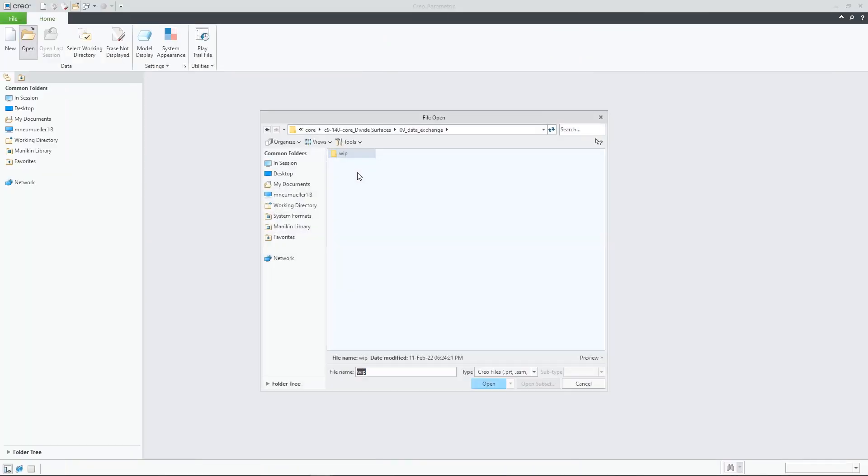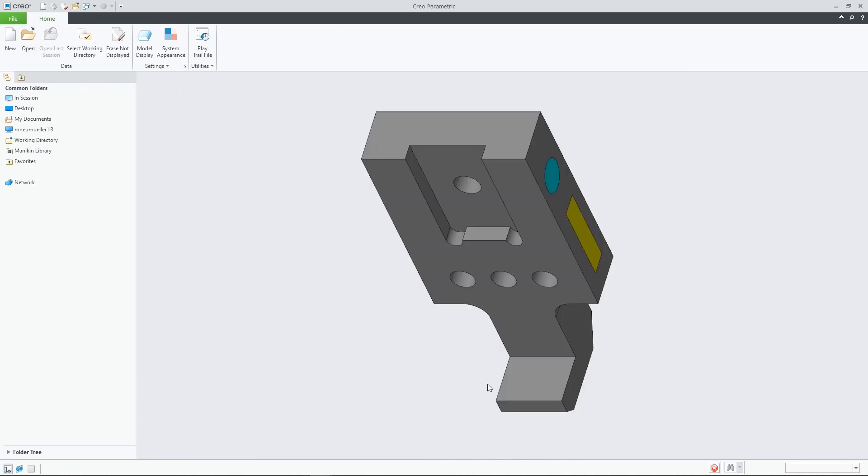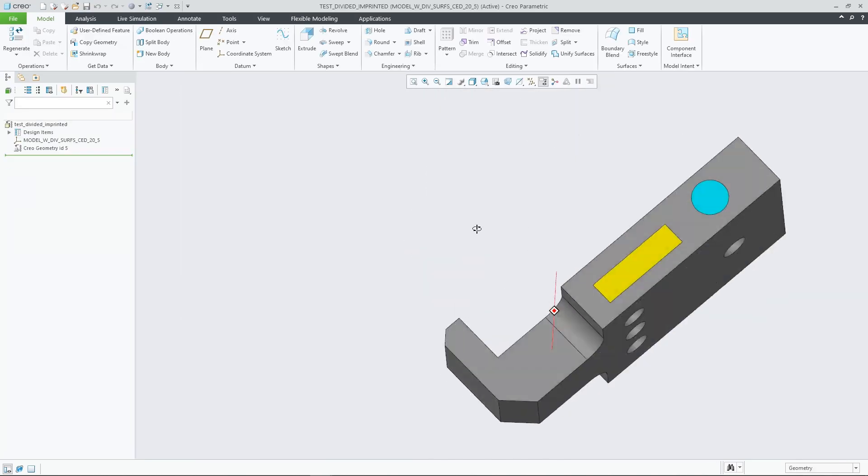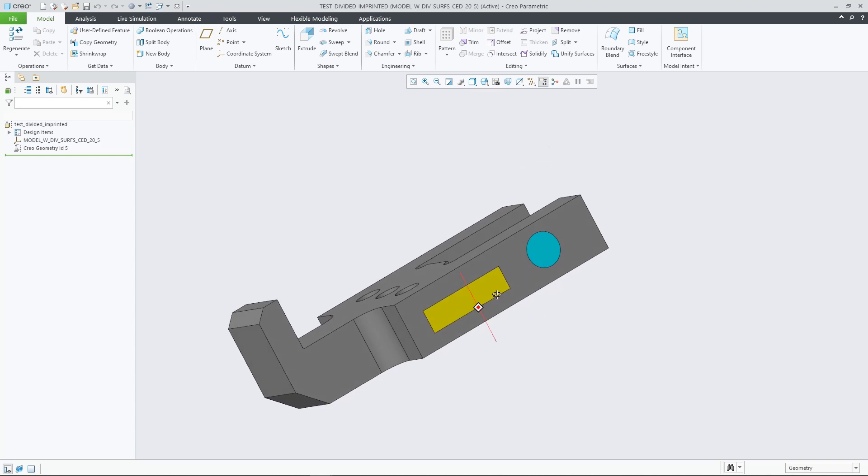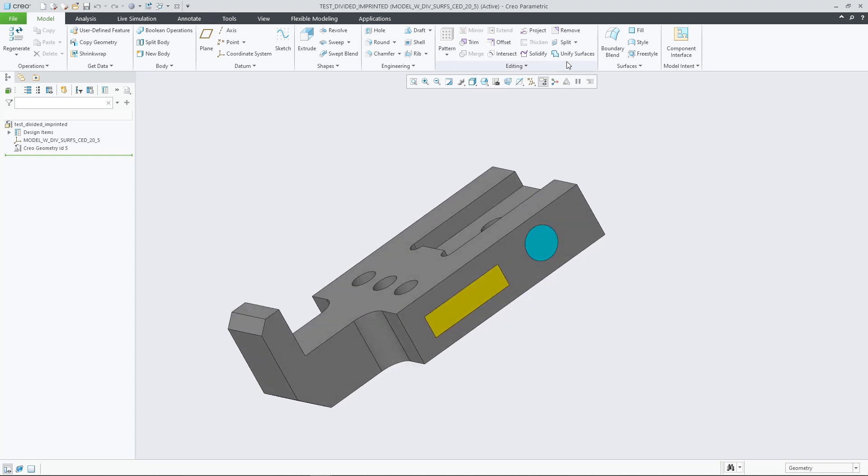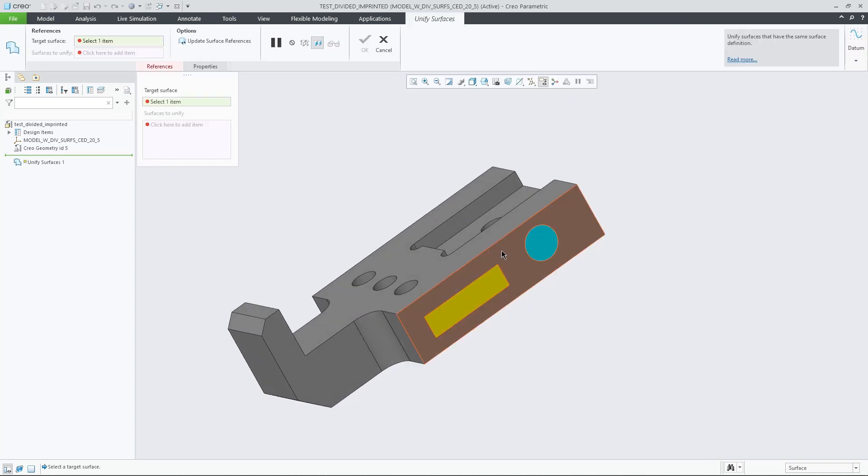The new divide surface feature in Creo Parametric 9.0 increases your geometric modeling design flexibility to better support a broad variety of design use cases.